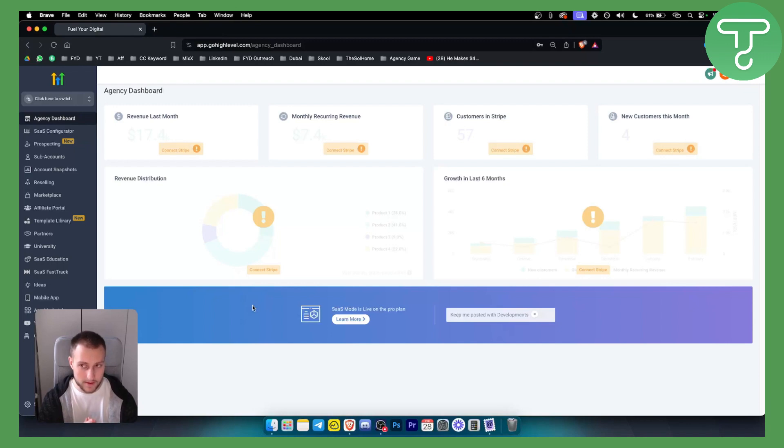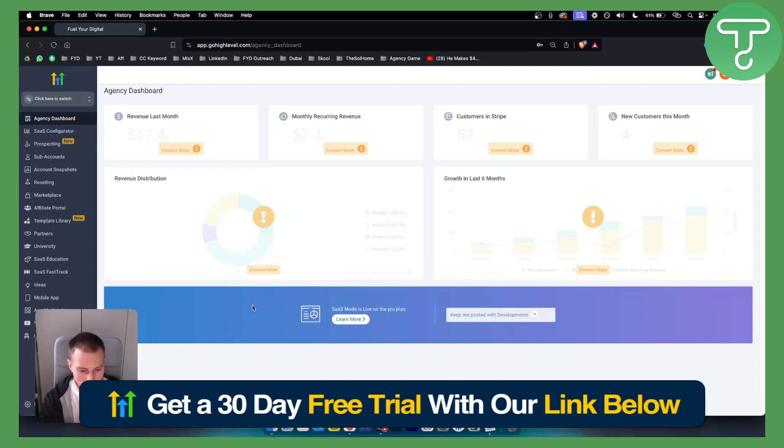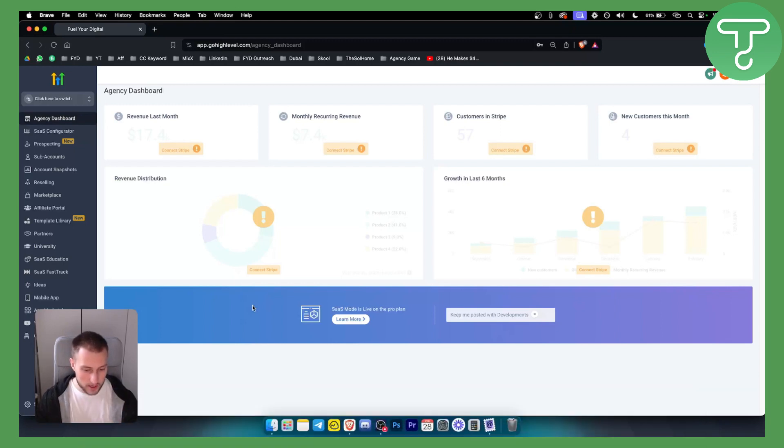Before we get started make sure to click the link down below to get a 30-day free trial on Go High Level on your account because you'll need it in order to do this.